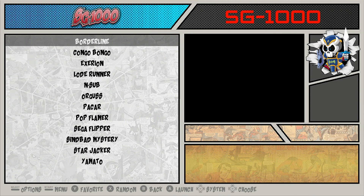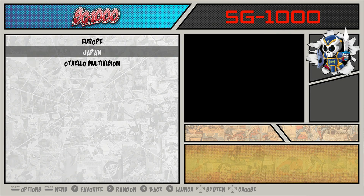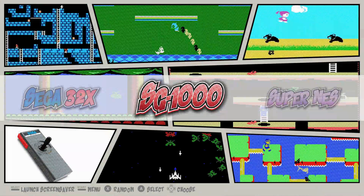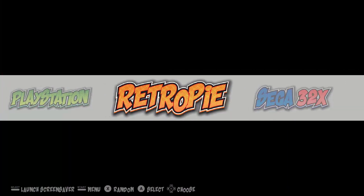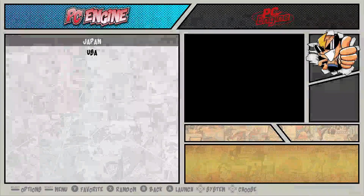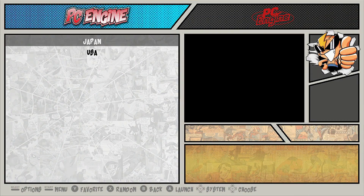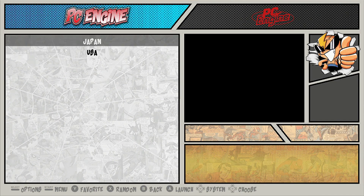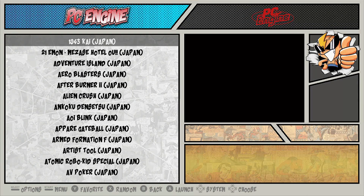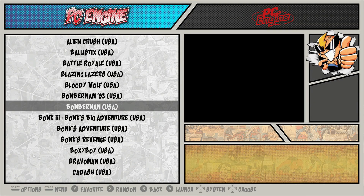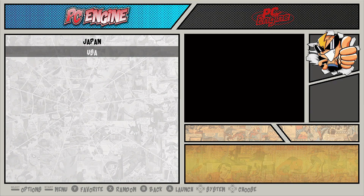SG-1000 — we have European releases, Japanese, and Othello Multivision. I just thought it really makes everything flow a lot better and makes it easier to find your games. PC Engine: Japanese, U.S. release games — a lot of awesome stuff.